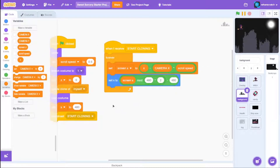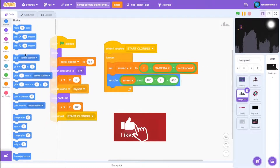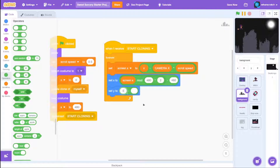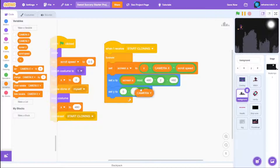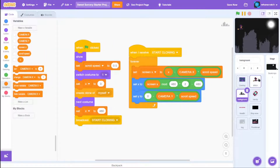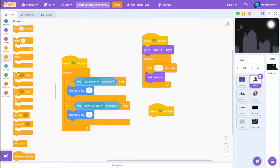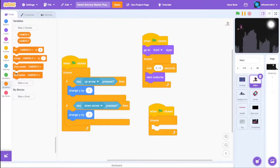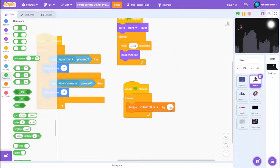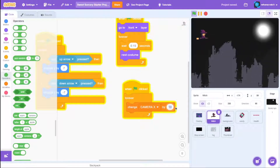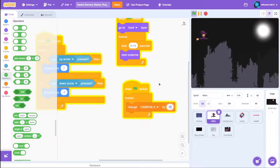Now code the Y axis: drag set Y variable, subtract it by camera Y times scroll speed to get a negative value. Go back to the witch sprite, drag a when green flag click block with a forever loop, and change camera X by 5. Now if you click the green flag you'll see the scrolling background. You can change it to 10 for faster movement, but for now it works.